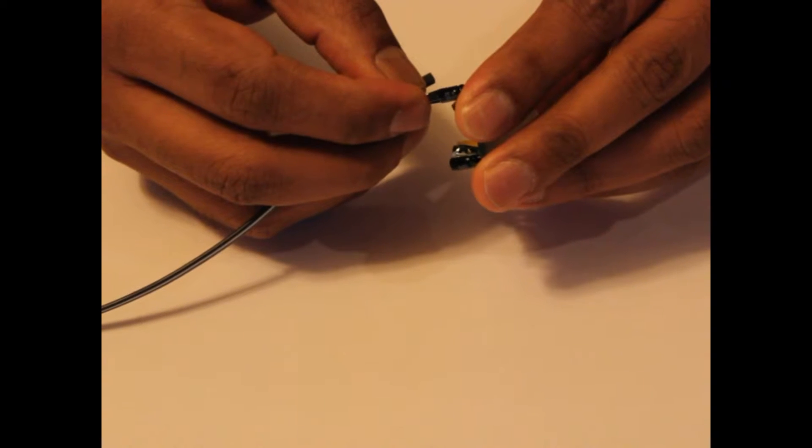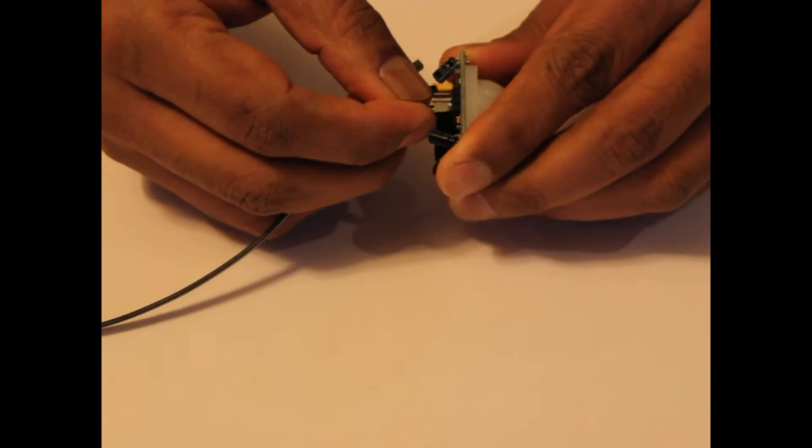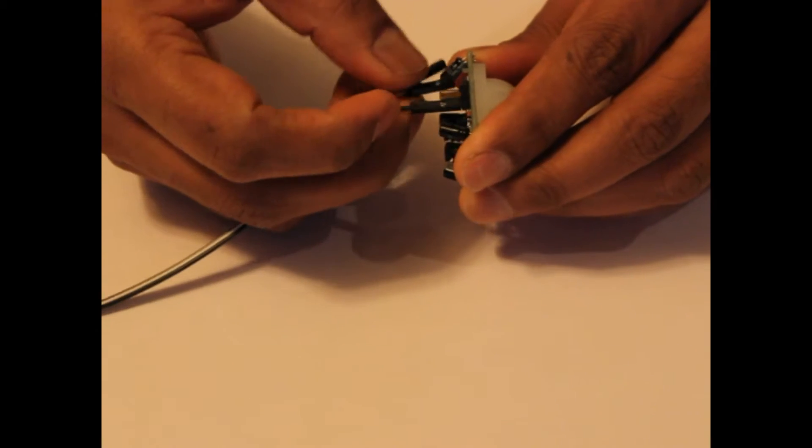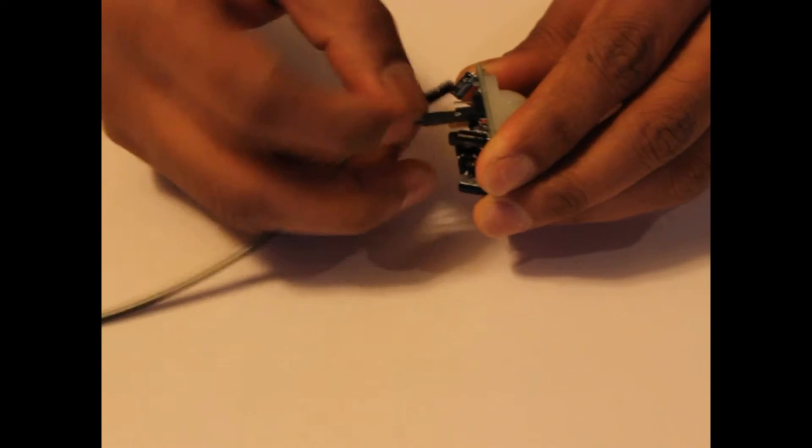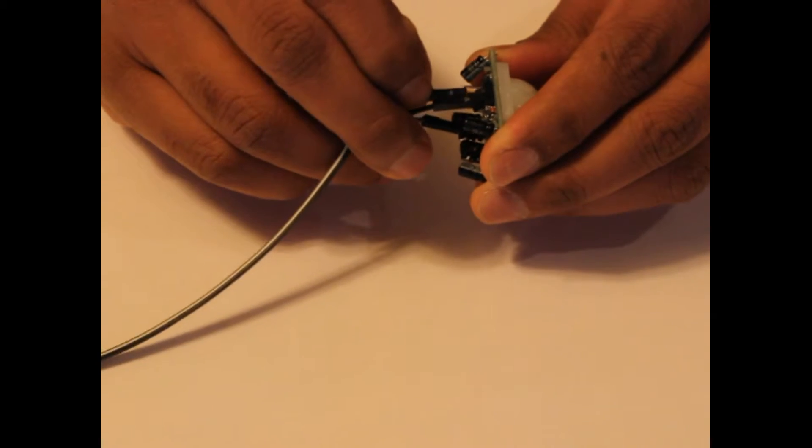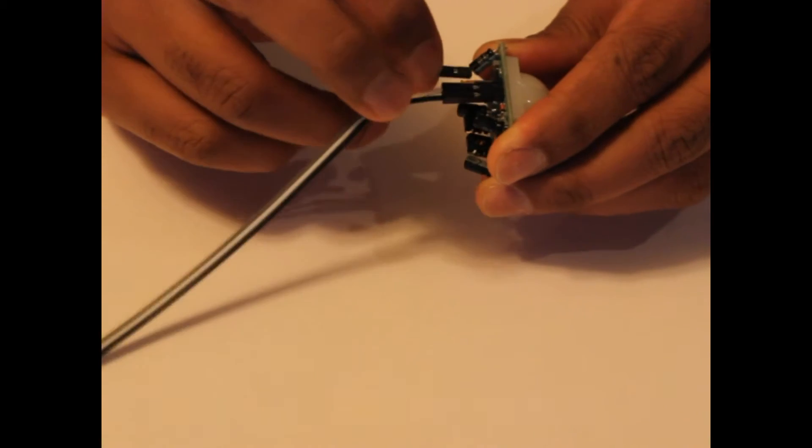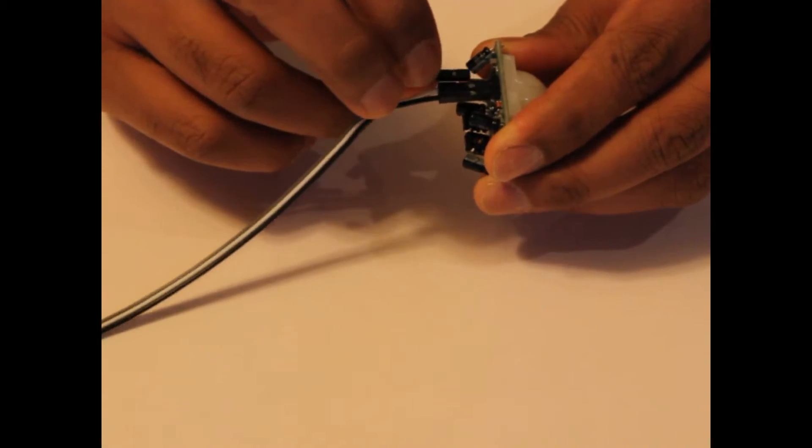If you don't have a right angle header, then use female to female jumpers instead, and just plug the jumpers directly into the sensor's pins. Then you can use either double-sided foam tape or hot glue to mount the sensor to the breadboard.